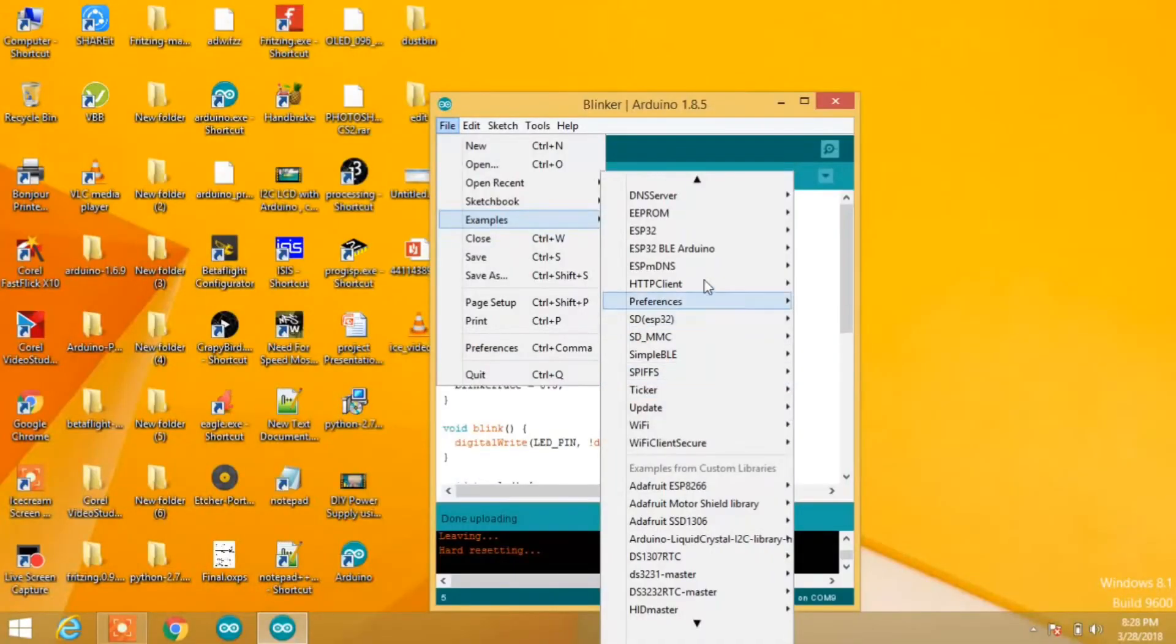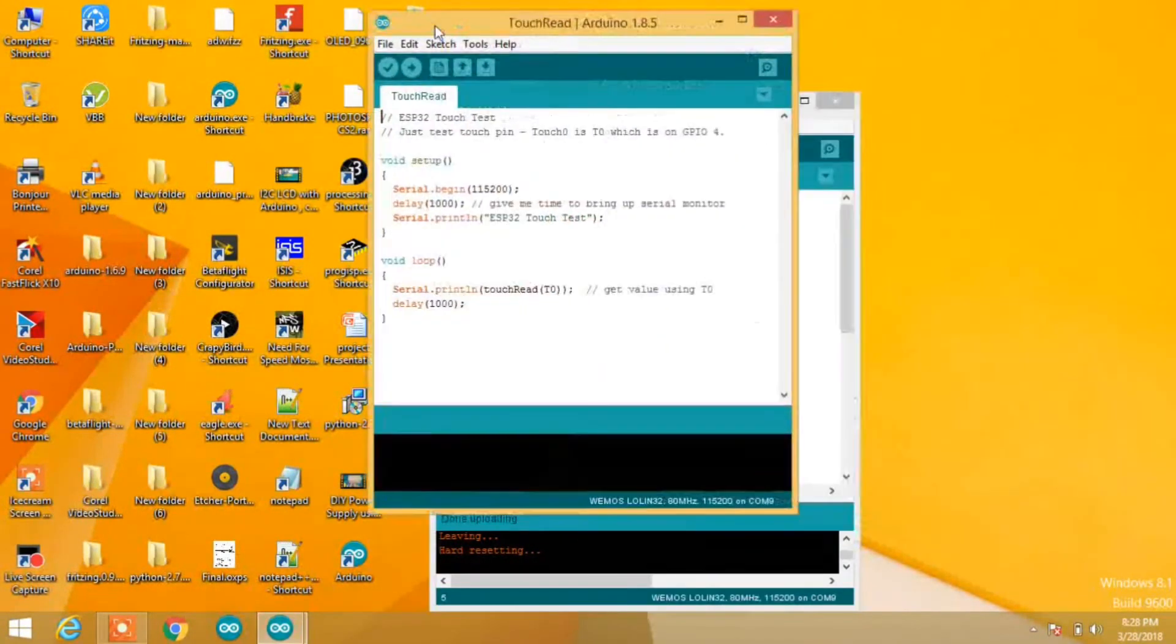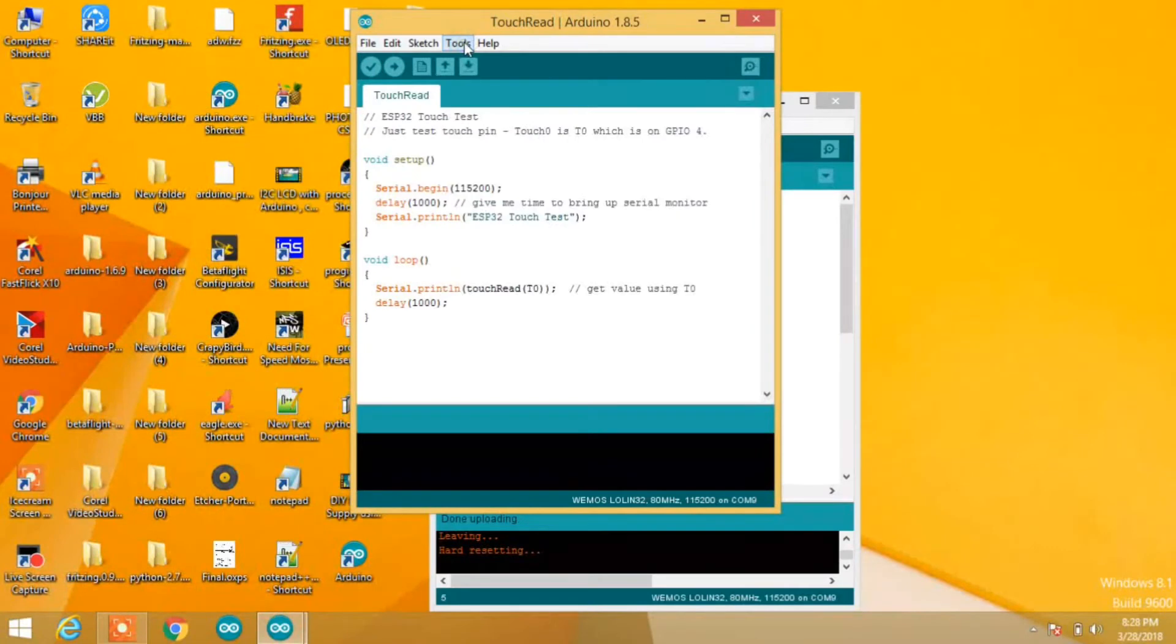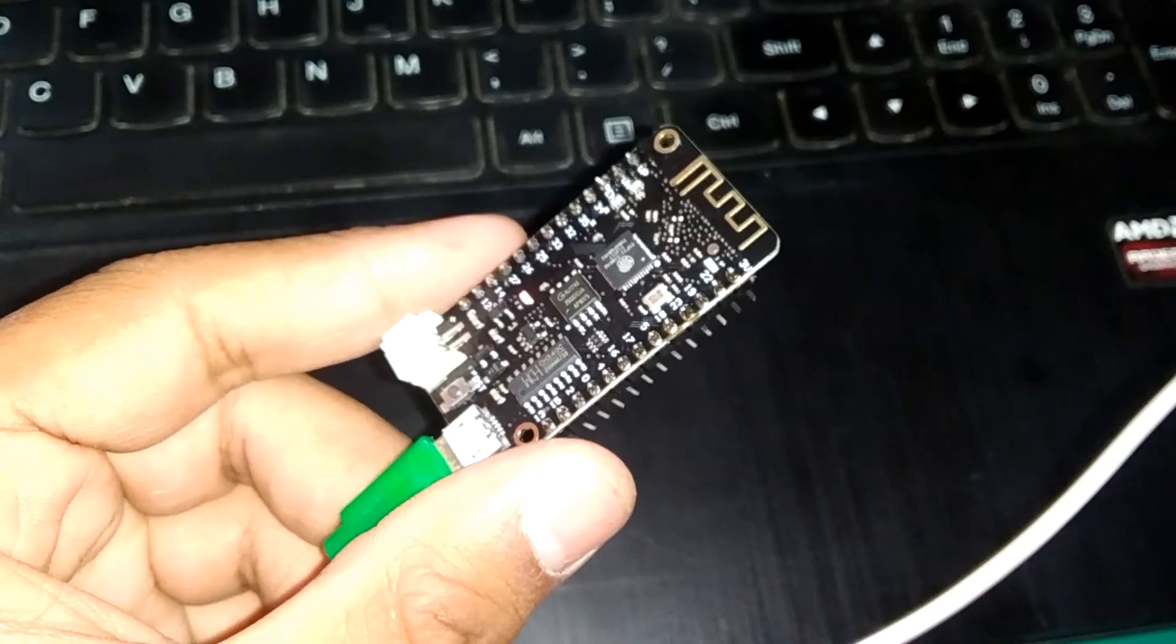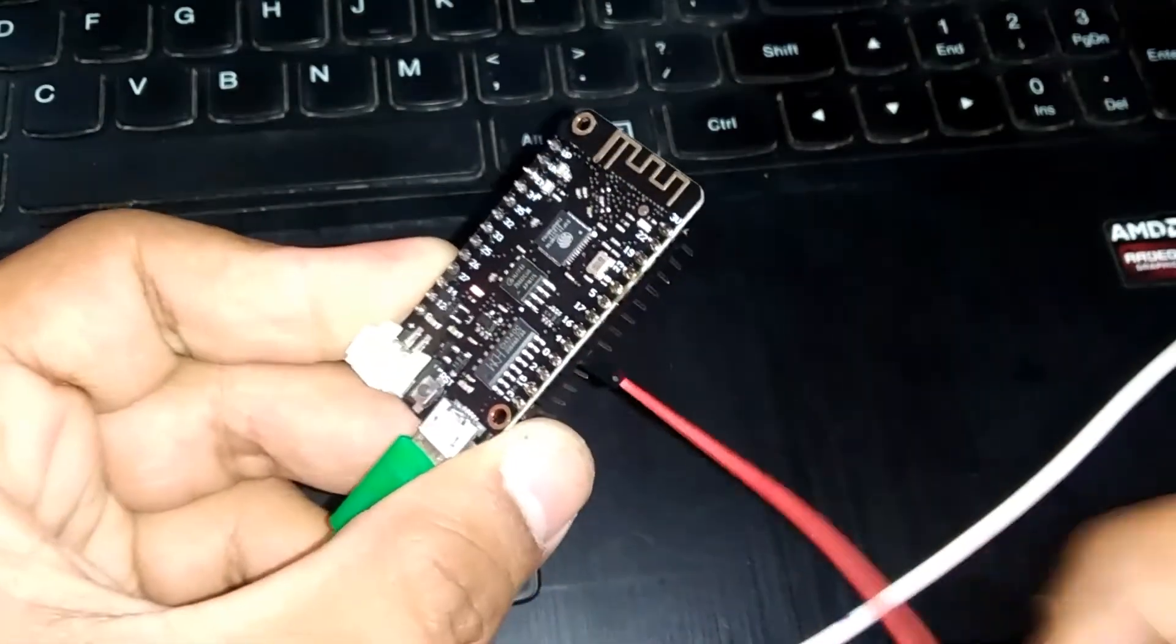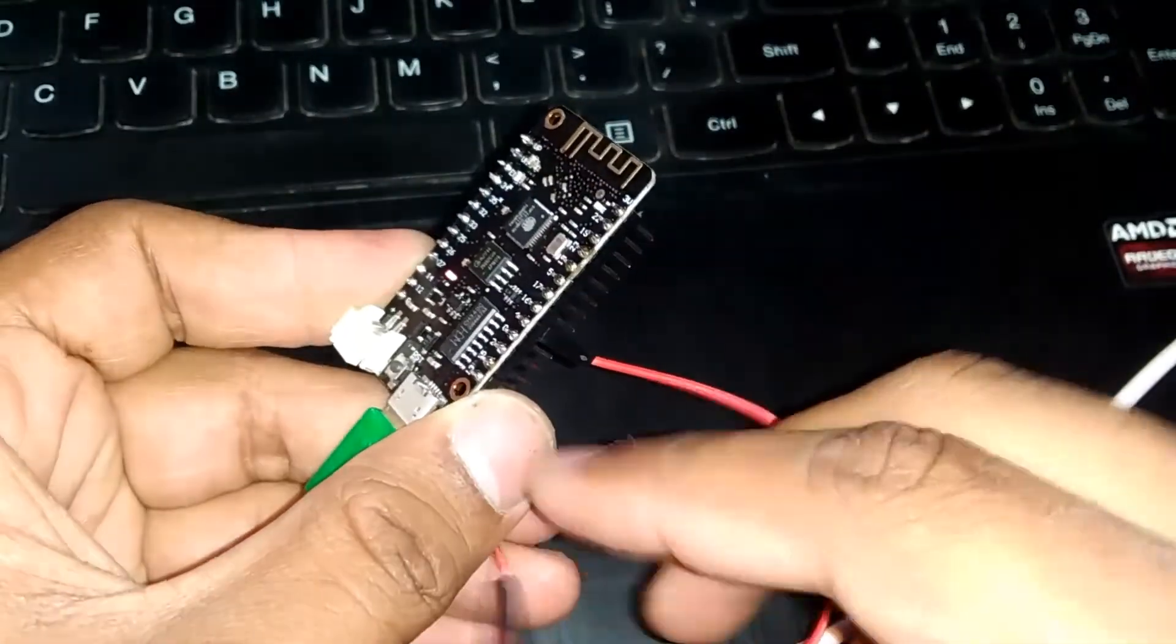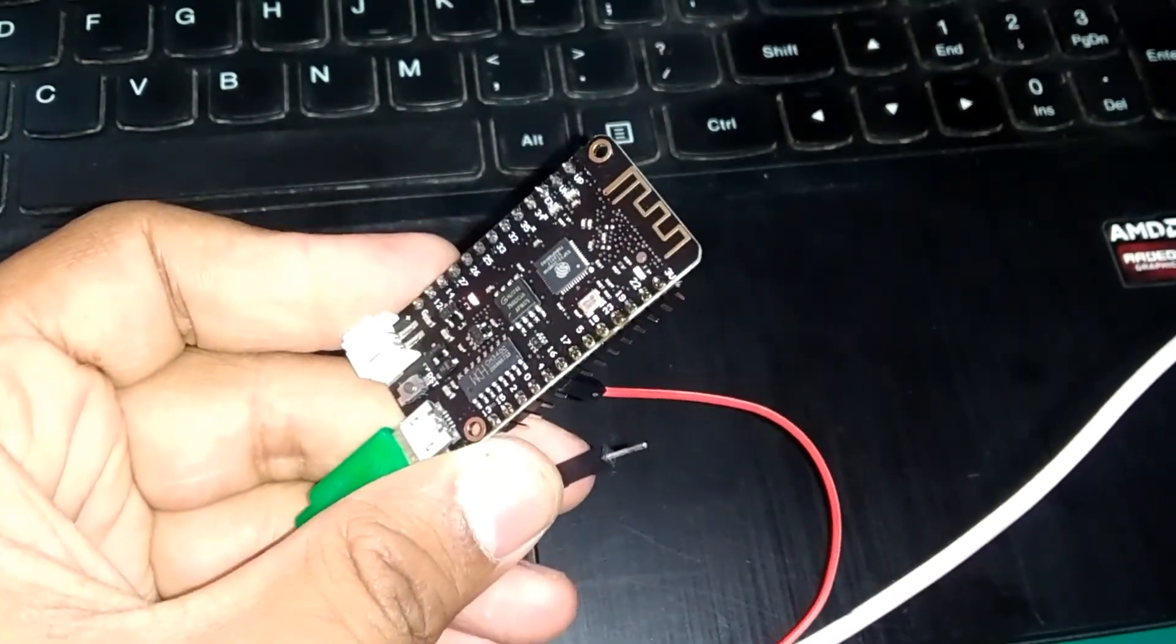Now let's try one more example. We're going to try the touch sensor of the ESP32. We're going to upload the touch read code to it. Let's hit upload. Now connect a jumper to pin 4 of the ESP32 to sense touch.